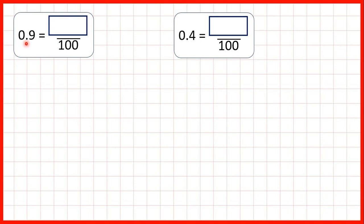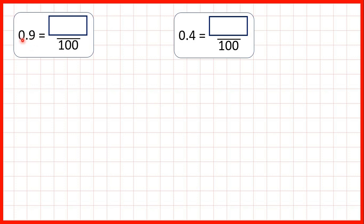Now here we need to convert decimals into fractions with a denominator of 100. So first we have 0.9. We know that the first digit after the decimal point tells us how many tenths we have, so 0.9 is 9 tenths.